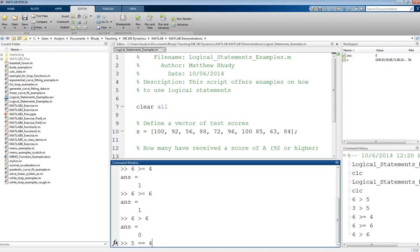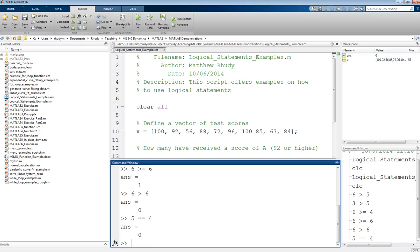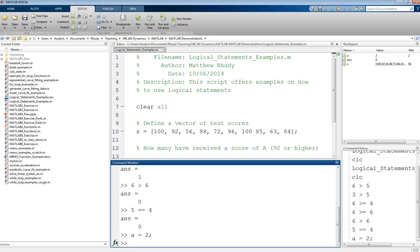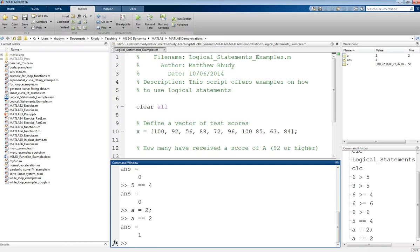And the reason this is different than just using the equal sign is if you use an equal sign, that's what we have for assignment statements like A equals 2. If then we do A equals equals 2, it will say yes. And that was saying is A equal to 2. But if you just do equals, it will set that value into your variable.